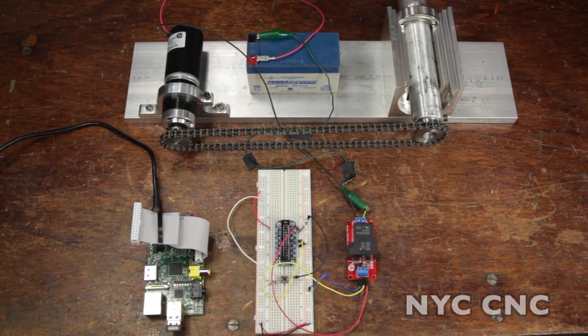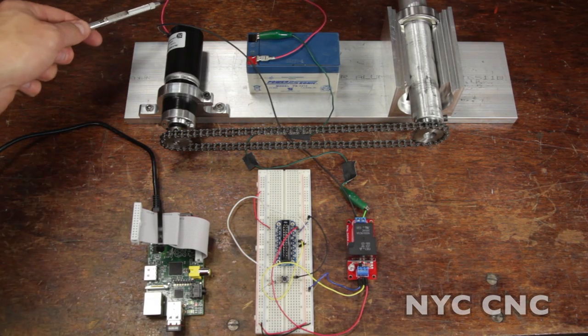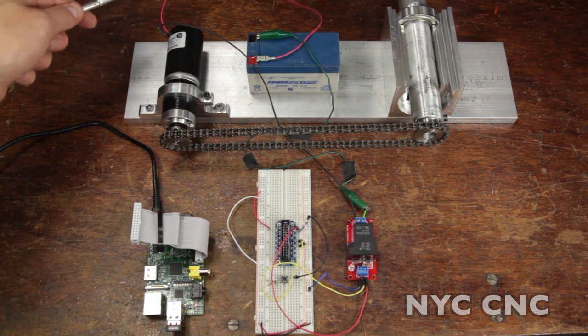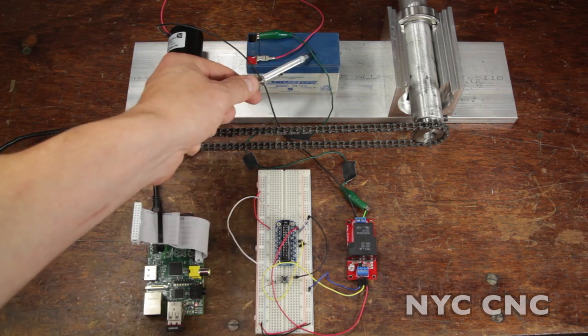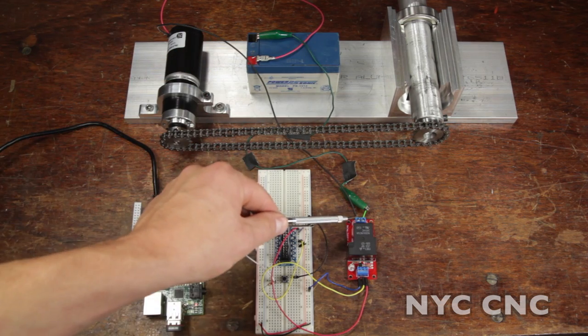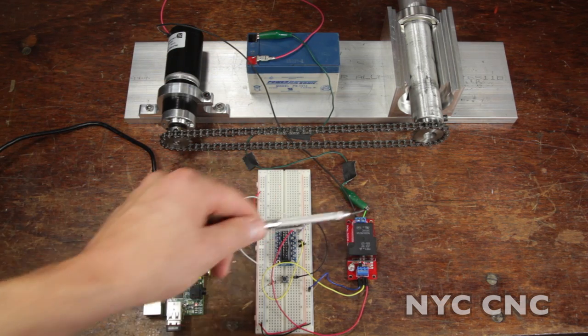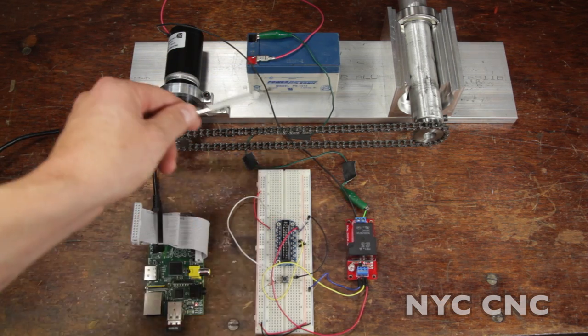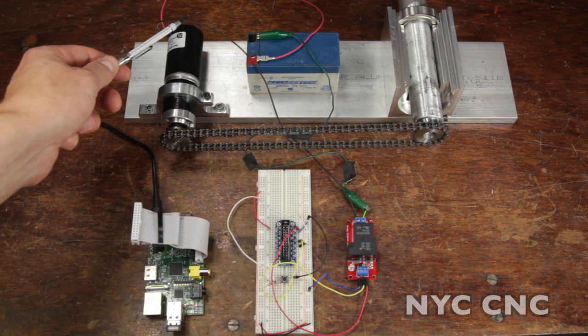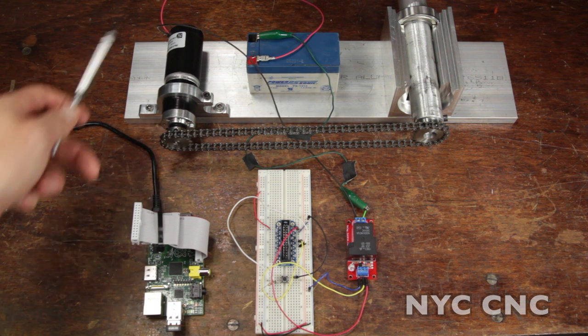To review again, the motor's positive lead is connected directly to the battery. The green jumper wire is connected to one side of the relay, and the other side of the relay is connected directly to the motor's other terminal.